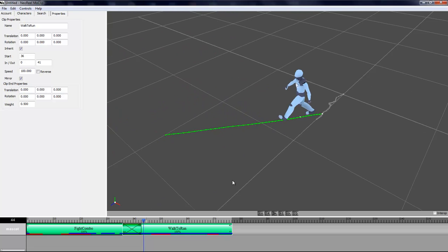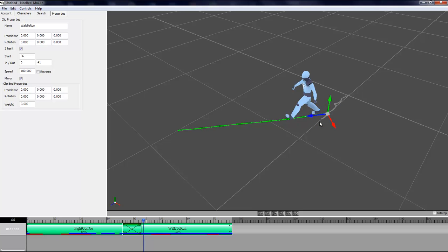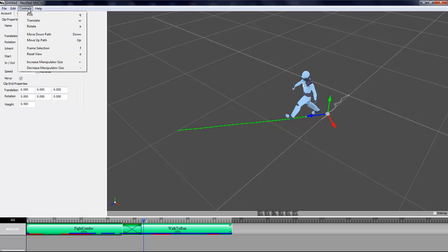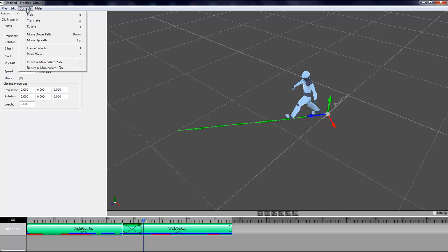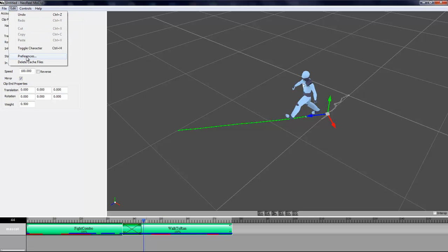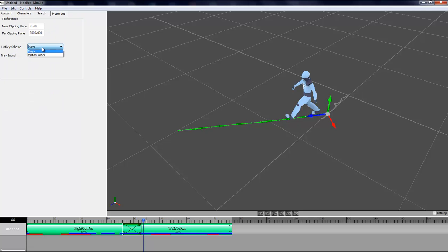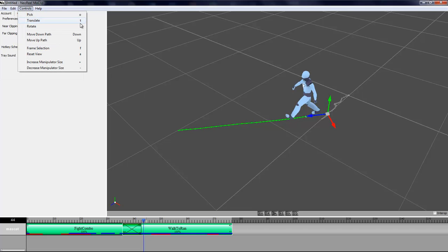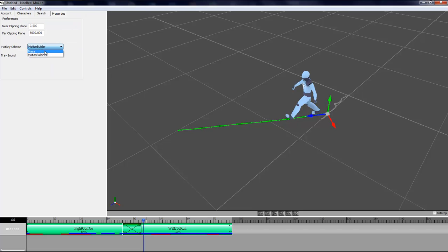I'll first hit E to activate the rotate manipulator. I could hit W to activate a translation manipulator. At the top here in the controls menu you can see the hotkeys. If you want you can go in your preference and change the hotkeys to MotionBuilder which is O, T and R. It also changes the viewport manipulation which is shift and control.